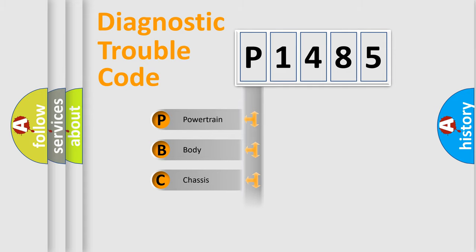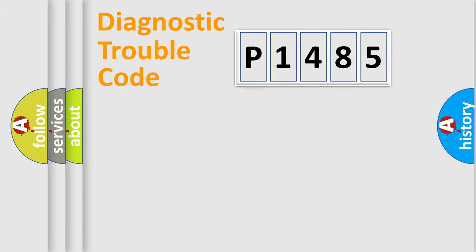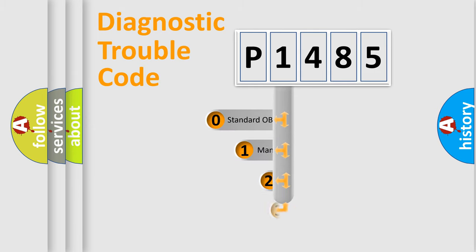Powertrain, Body, Chassis, Network. This distribution is defined in the first character code.